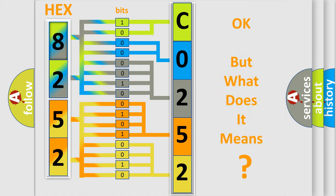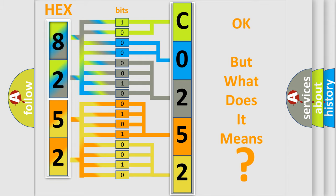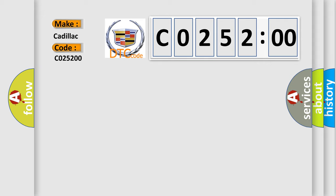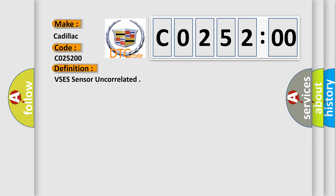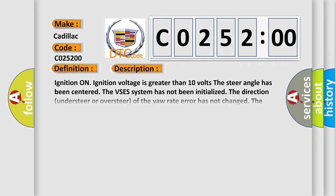We now know in what way the diagnostic tool translates the received information into a more comprehensible format. The number itself does not make sense to us if we cannot assign information about what it actually expresses. So, what does the diagnostic trouble code C025200 interpret specifically for Cadillac car manufacturers? The basic definition is: VSES sensor uncorrelated. And now this is a short description of this DTC code.